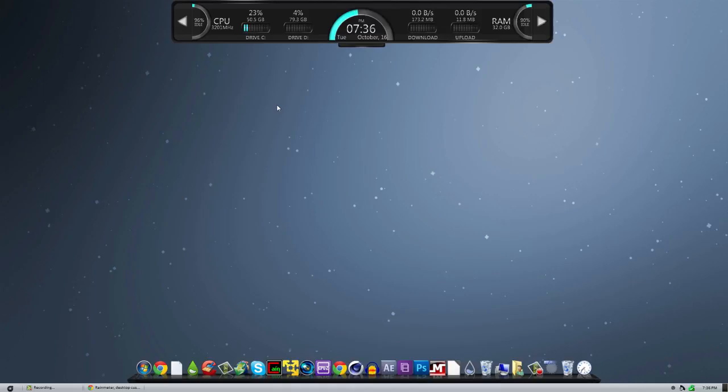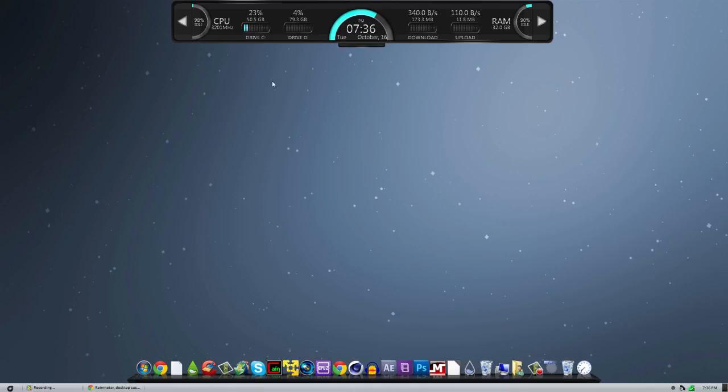Do you need to know how much drive C is being used? No, you don't. Do you need to know how much your CPU is being used? Not really. But, do you like to know? Yes, you do.